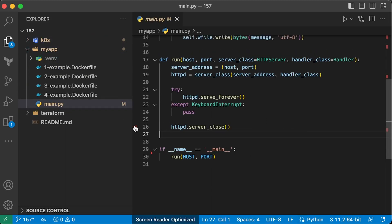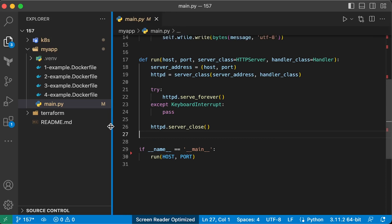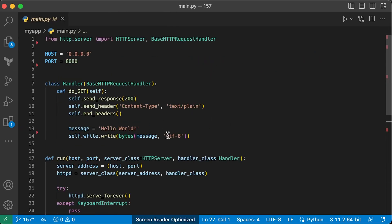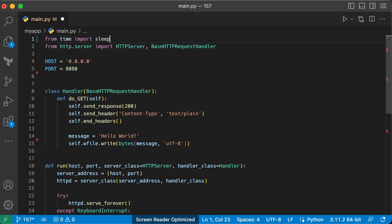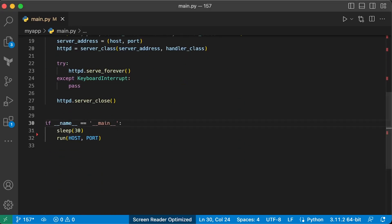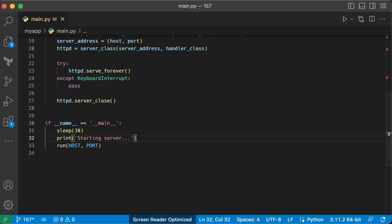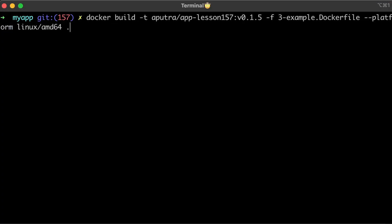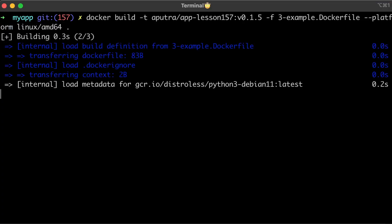We can do it with the sleep function, which accepts seconds as an argument. Before the run function, add sleep for 30 seconds. Rebuild the image and push it to the docker hub.